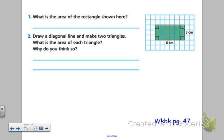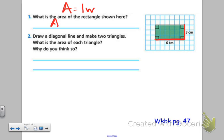Taking a look at workbook page 47, you see that we have a rectangle on the right. What is the area of the rectangle shown here? You know to find the area, we have to do length times width. We have a length of 6 and a width of 3. Therefore, our area would be equal to 18 square centimeters.